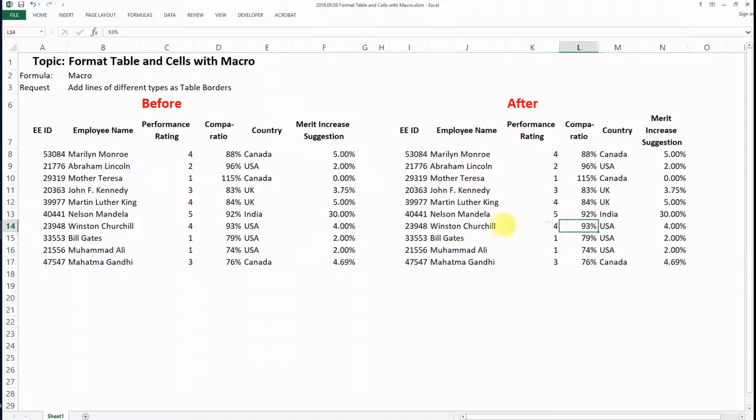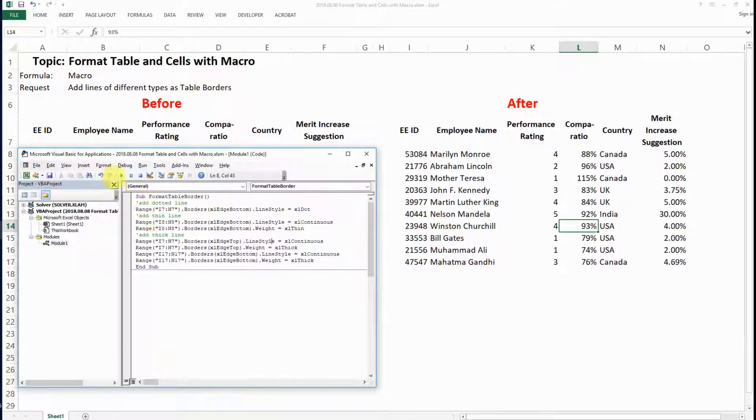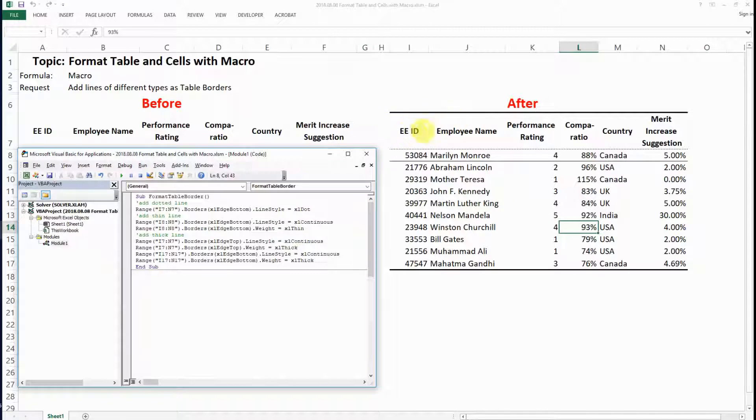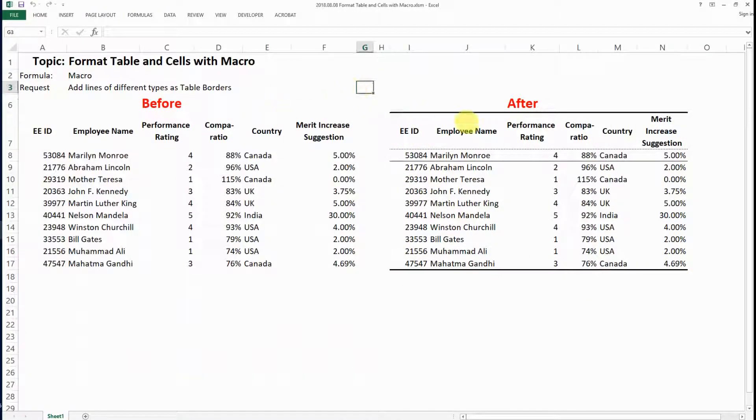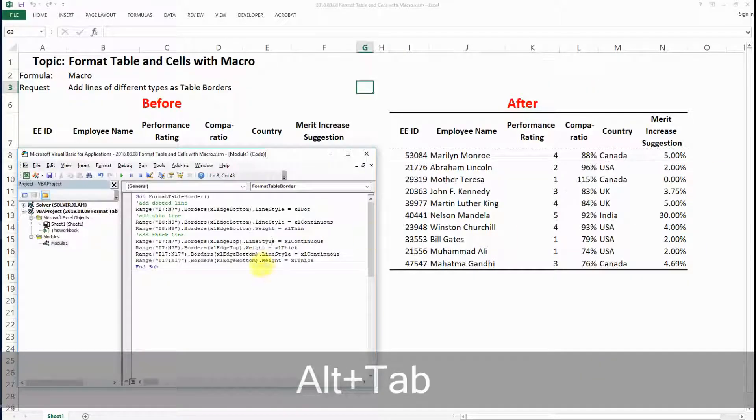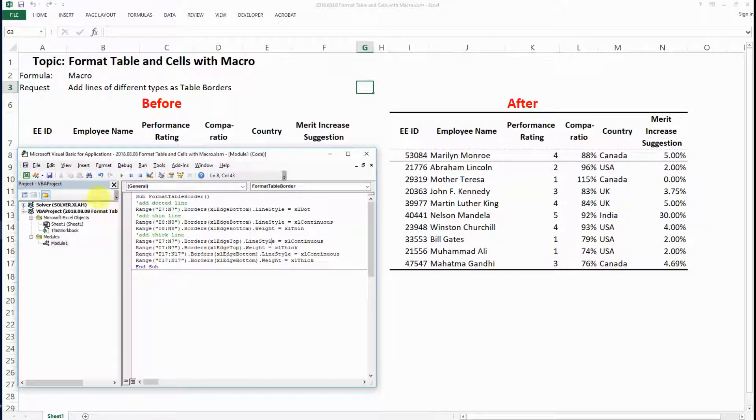So now we have the code ready. Let's run it and see what happens. So yeah, this is exactly how we create the border as we desire for your data table with macro, and I hope that you like it.